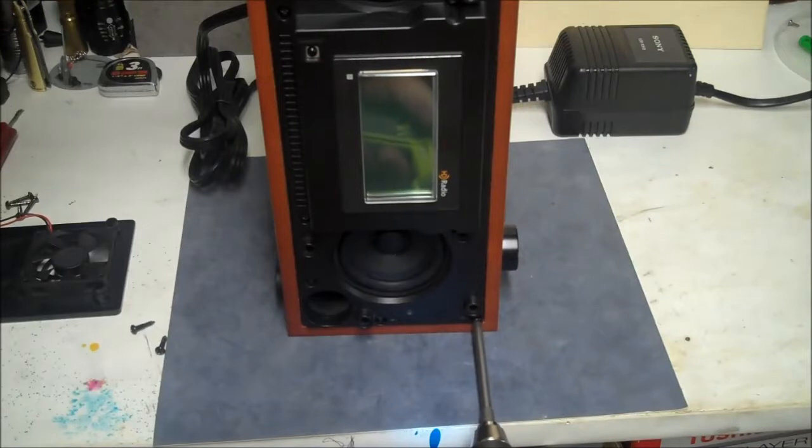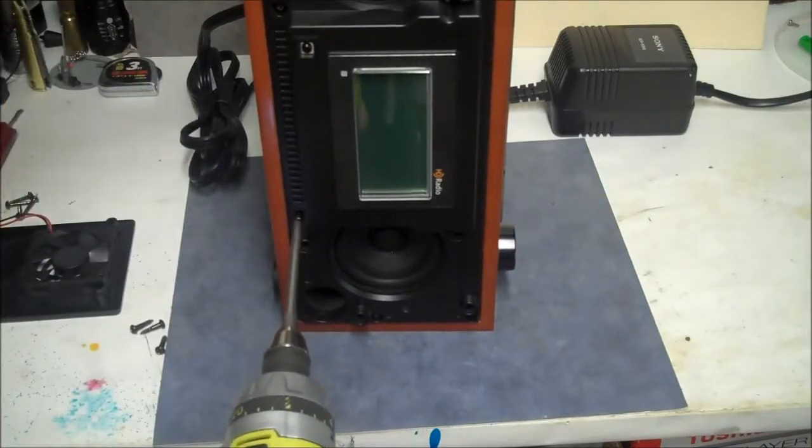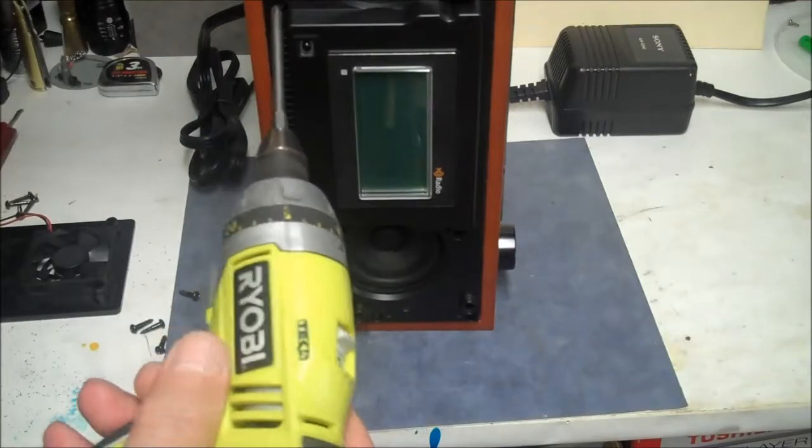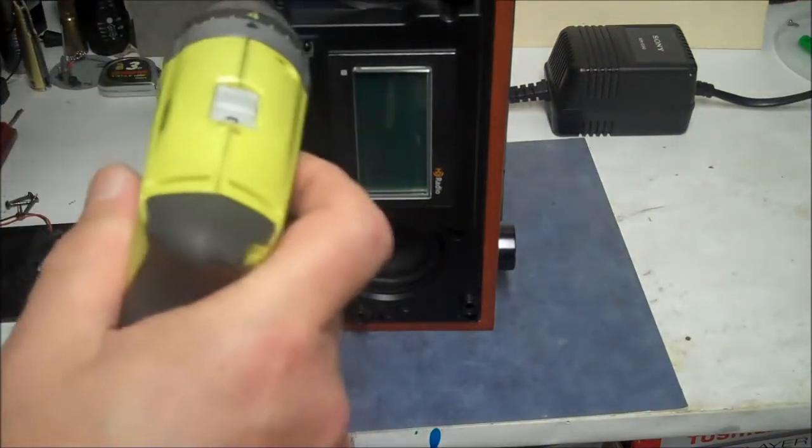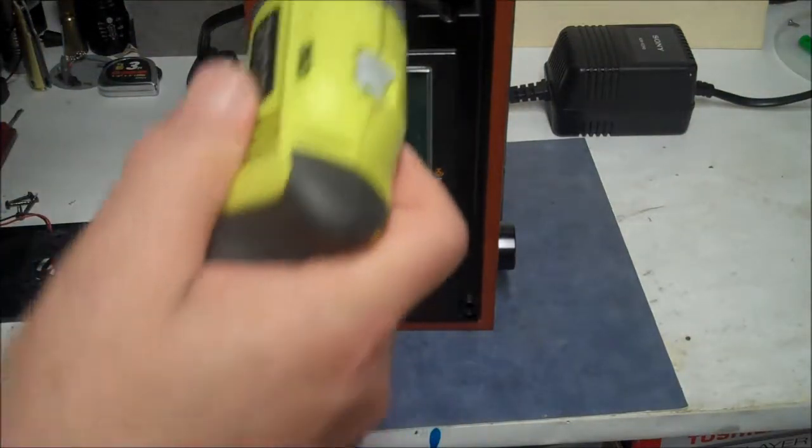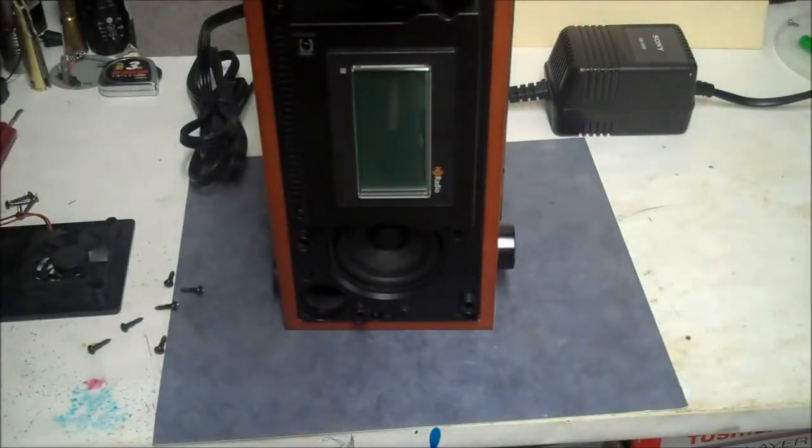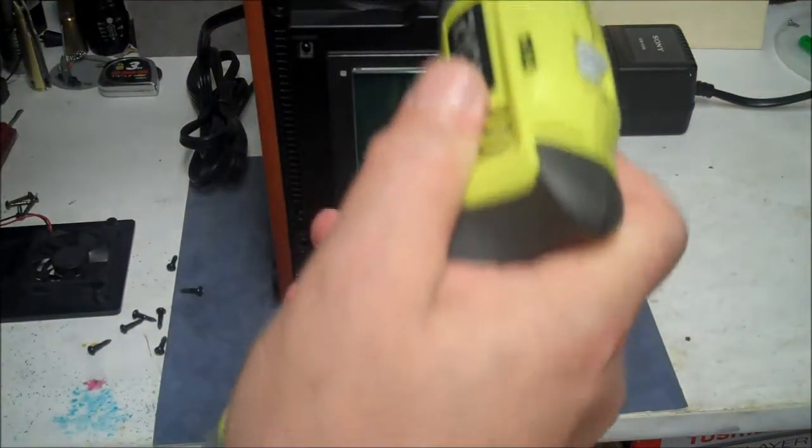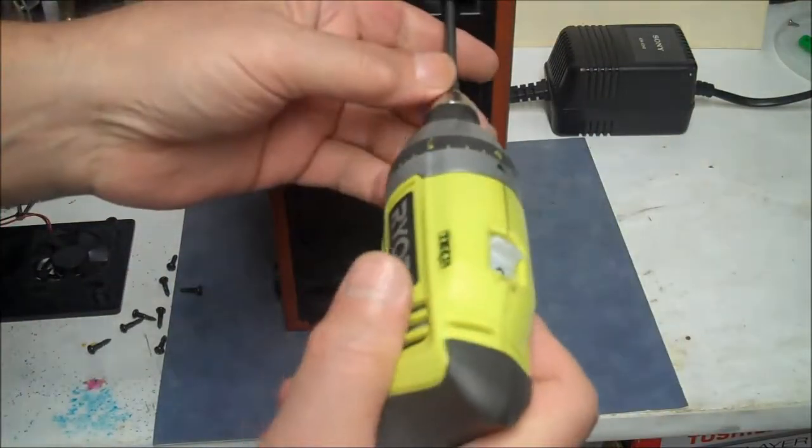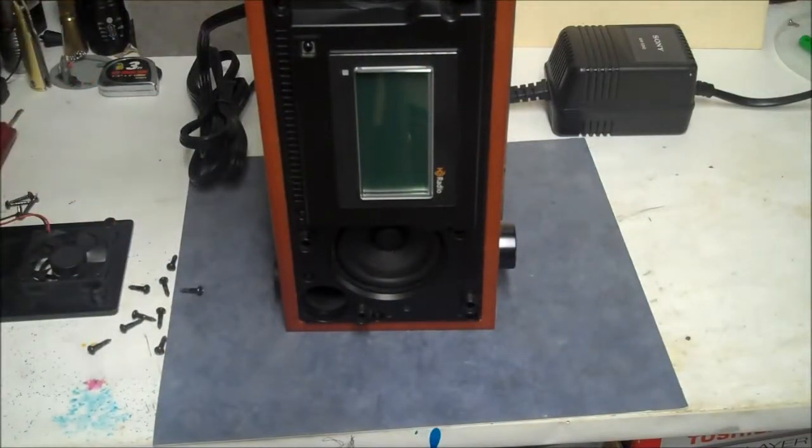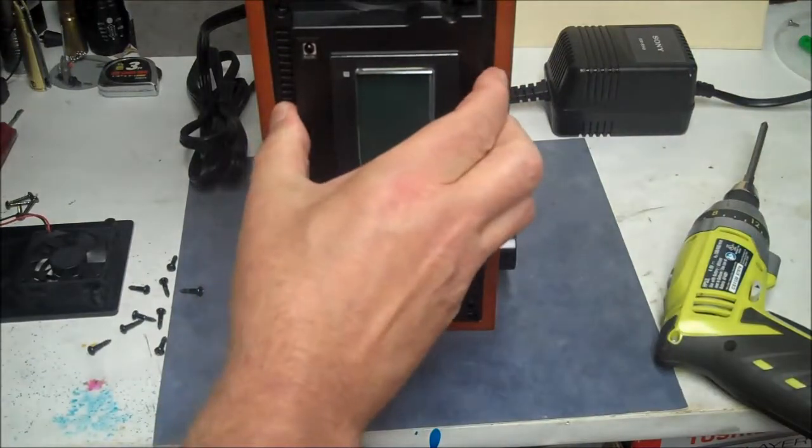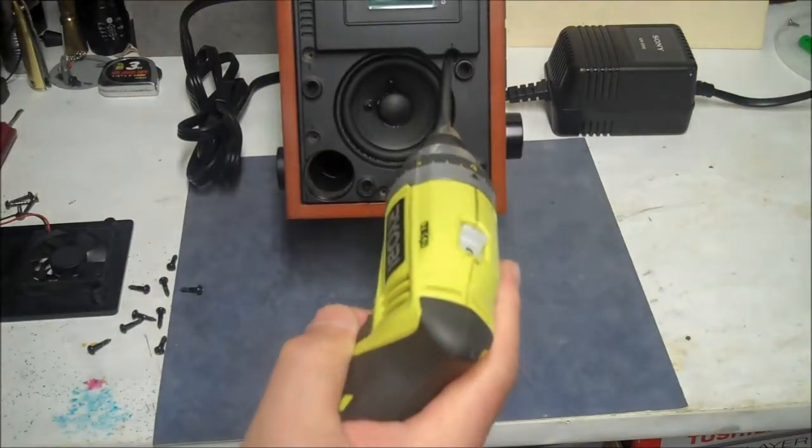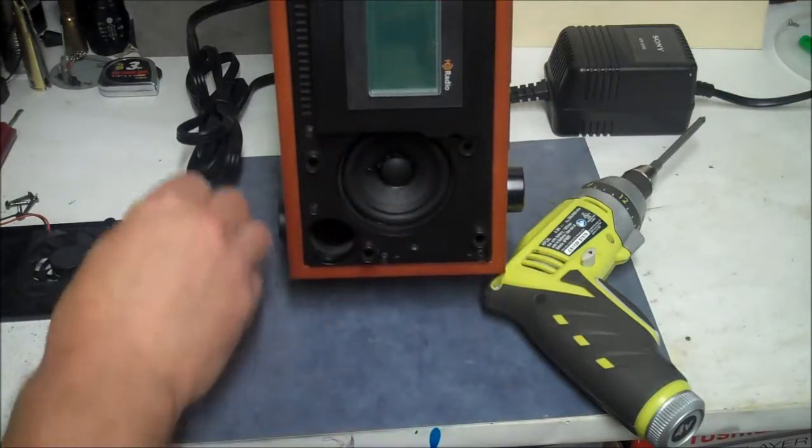All these screws are the same. I think that's it, feels like one more. Alright, I think that's it.